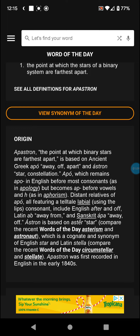Latin 'ab,' meaning away or from, and Sanskrit 'apa,' meaning away or off, are also cognates in this family.